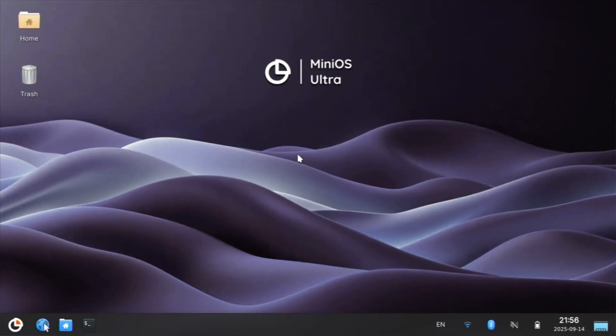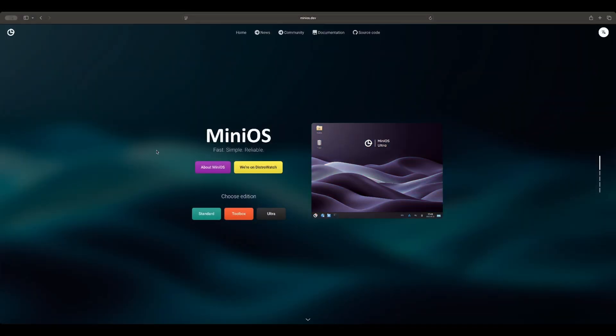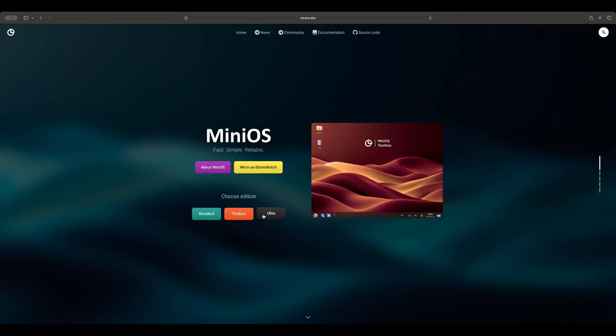And just like that, here is MiniOS Ultra. Let's go check out what MiniOS offers. I'll pull up a web browser. MiniOS comes in three editions: Standard, Toolbox, and Ultra. It's a portable rescue and toolkit OS.